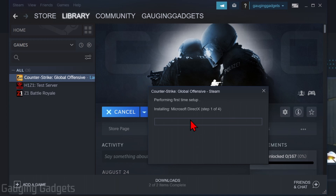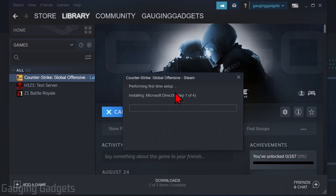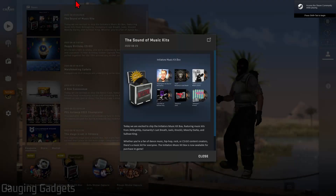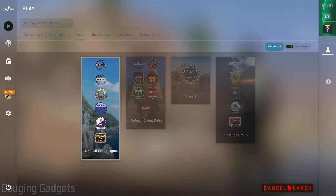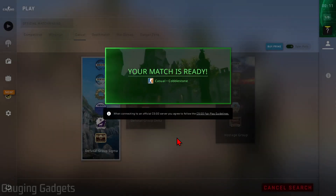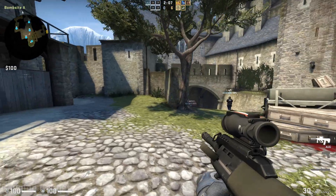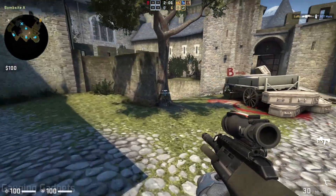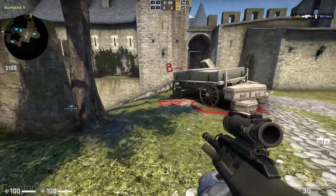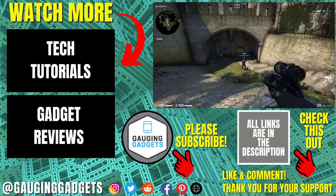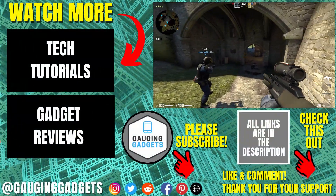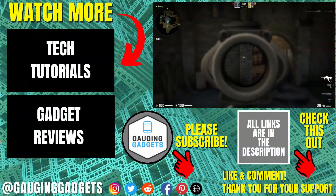It may have a couple of other things to install before you can actually go into it, which is just part of the first-time setup. Then CS:GO will start opening up and you can start playing CS:GO on your PC or laptop.